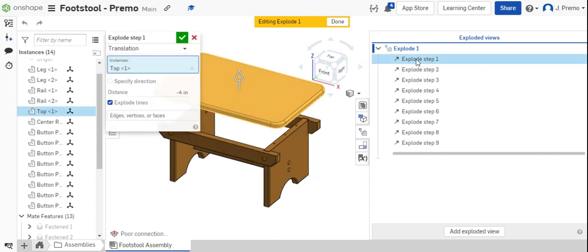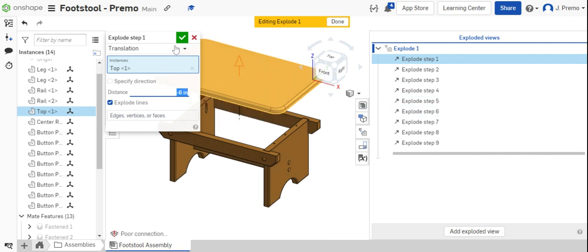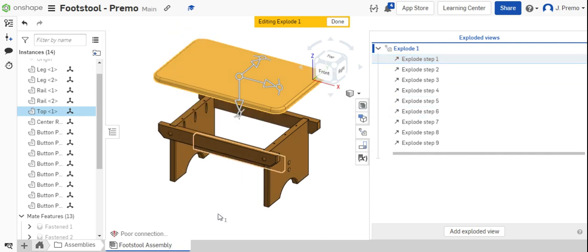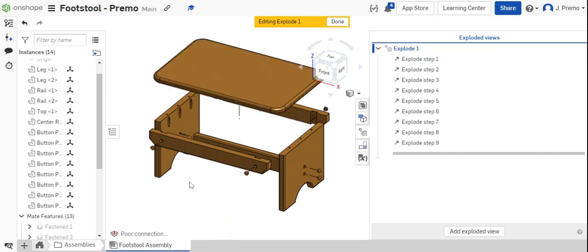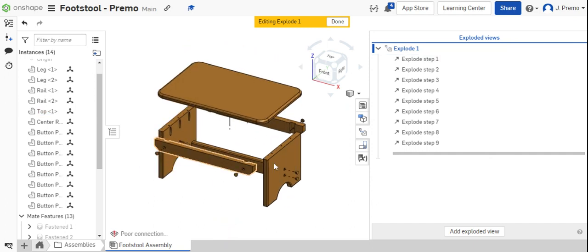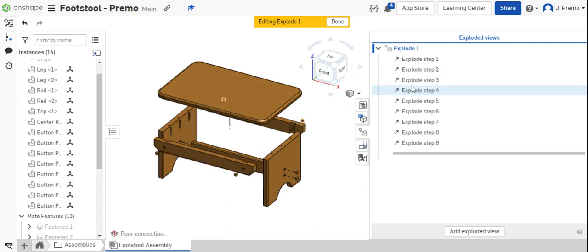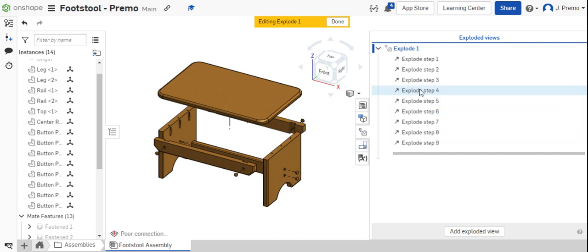I'll show you how to do that. Double-click on a step and simply change the value. If I want to bring the top up higher, I can move it negative 6 inches instead of negative 4. If I wanted to move the rails and the button plugs out further, I would just simply find those within these steps here on the right side and make the edits as needed.